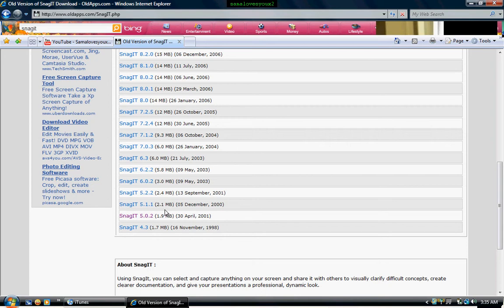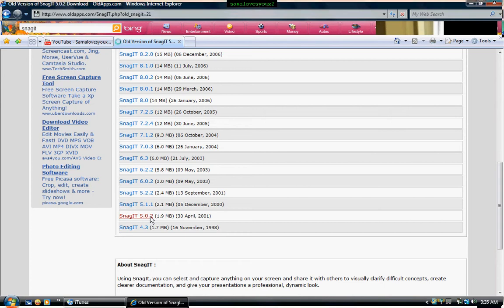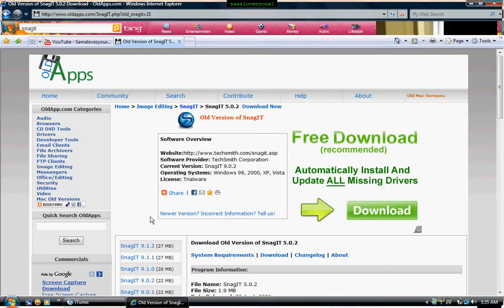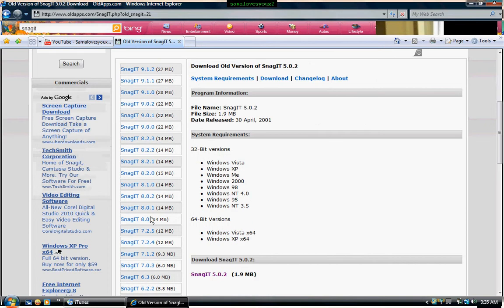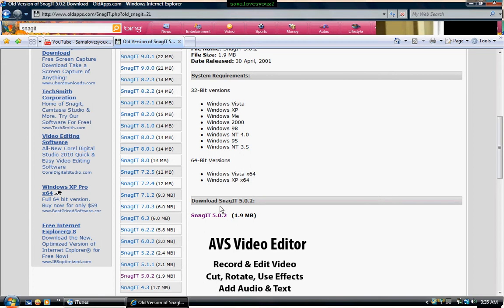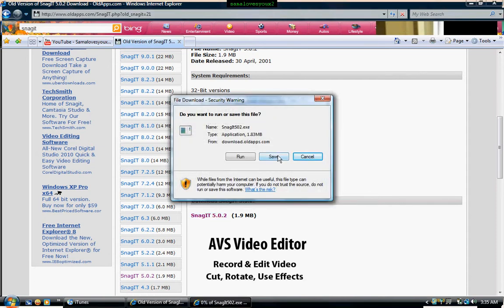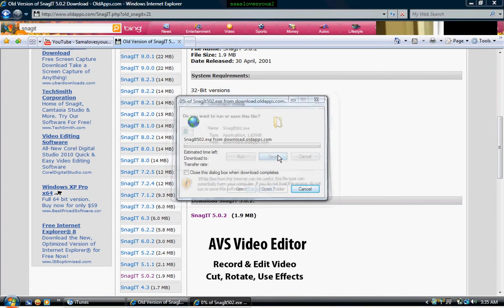Ignore everything else — it's not that great. This one is the only one that's free. Once you got to this page, scroll down and go to 'Download Snagit 5.0.2.' Click this link right here.